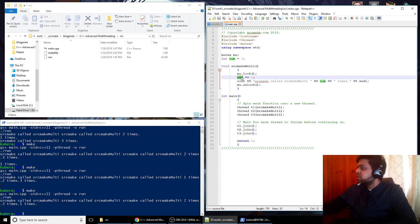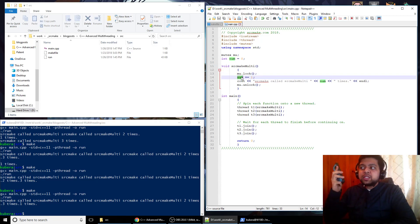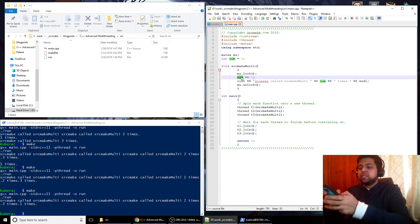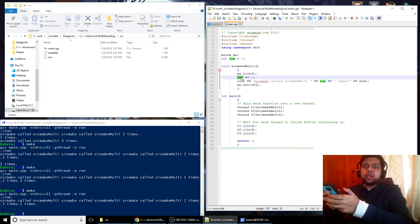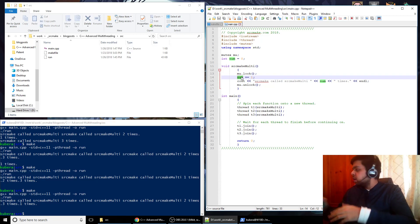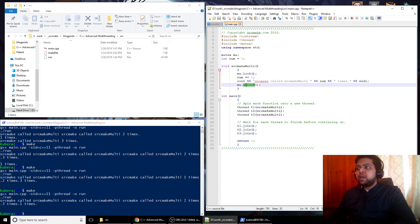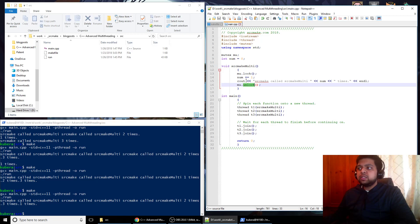So what mutexes do is it says, okay, this person got to the phone first. Until they finish using what they're doing, which is either texting or they're calling or they're dialing someone's number, they're speaking into it, it doesn't matter. Until it unlocks, no one else can use the phone. No one else can use these resources.